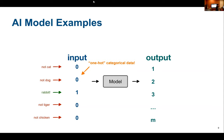The reason computers prefer numeric inputs is that most AI algorithms are implemented using linear algebra libraries. There are a lot of matrices and vectors involved, and multiplying 'cat' by 'rabbit' has no meaning unless you assign those categorical inputs into numbers. That's why we use numeric inputs as opposed to raw categorical inputs.